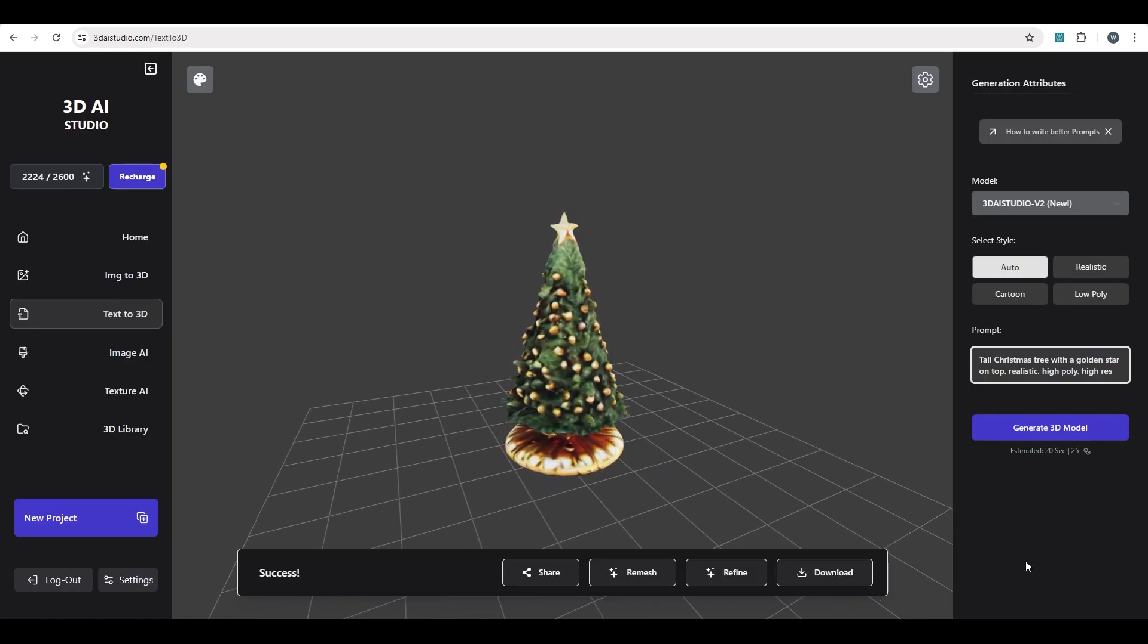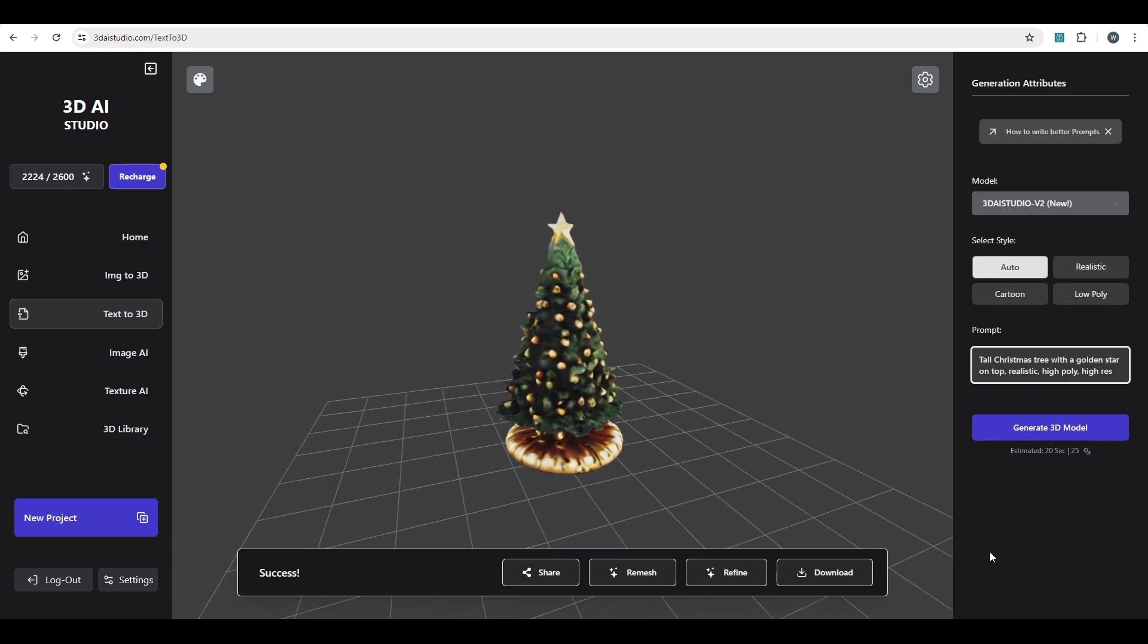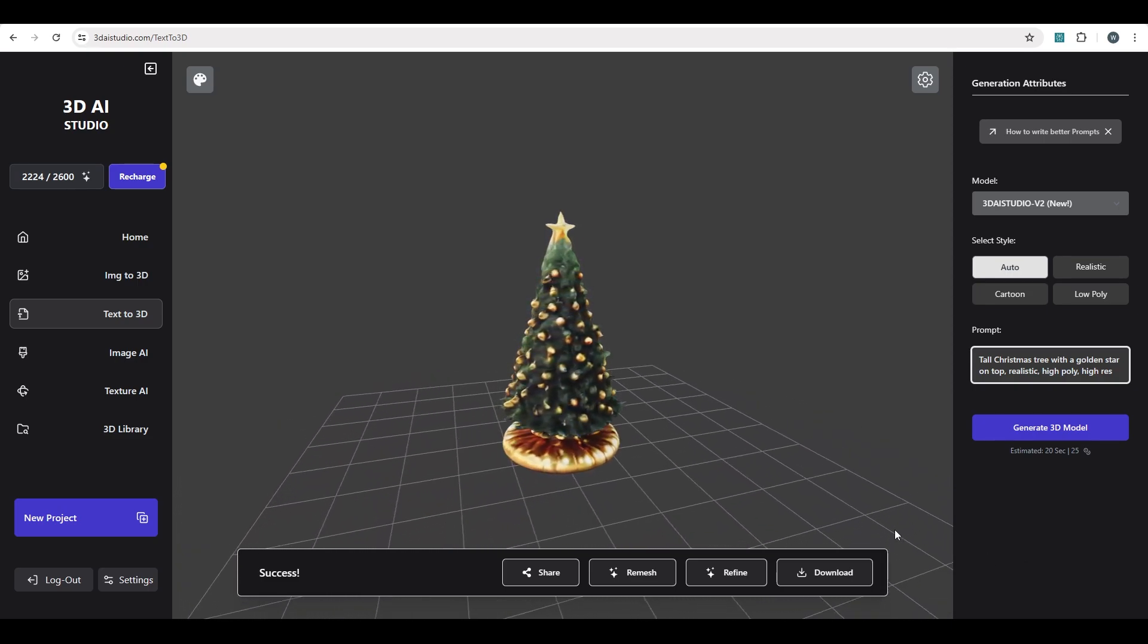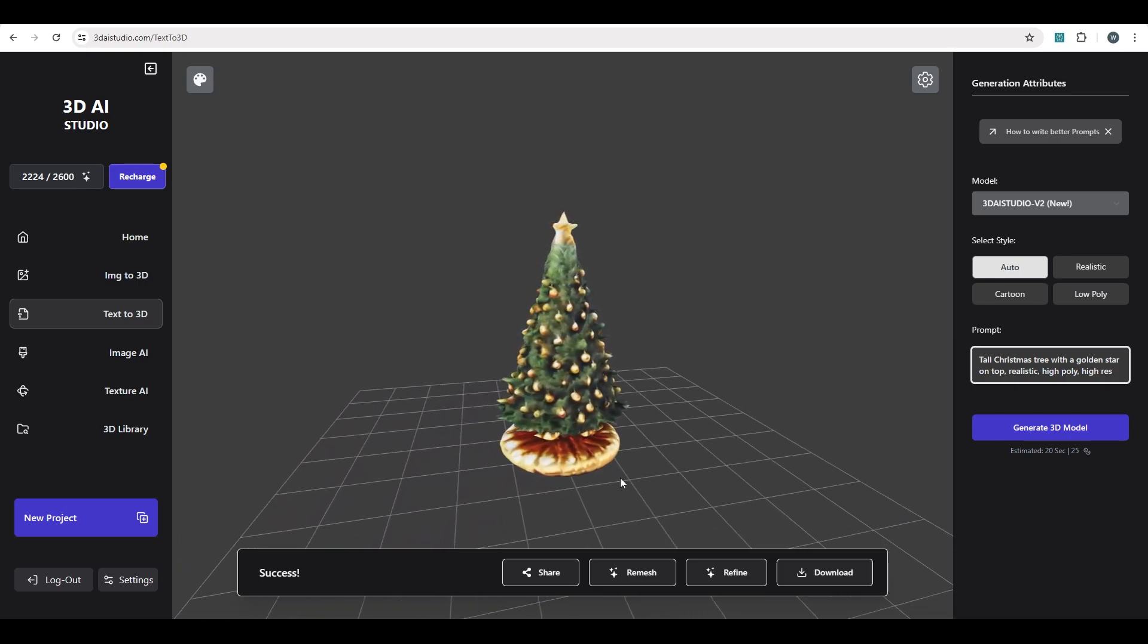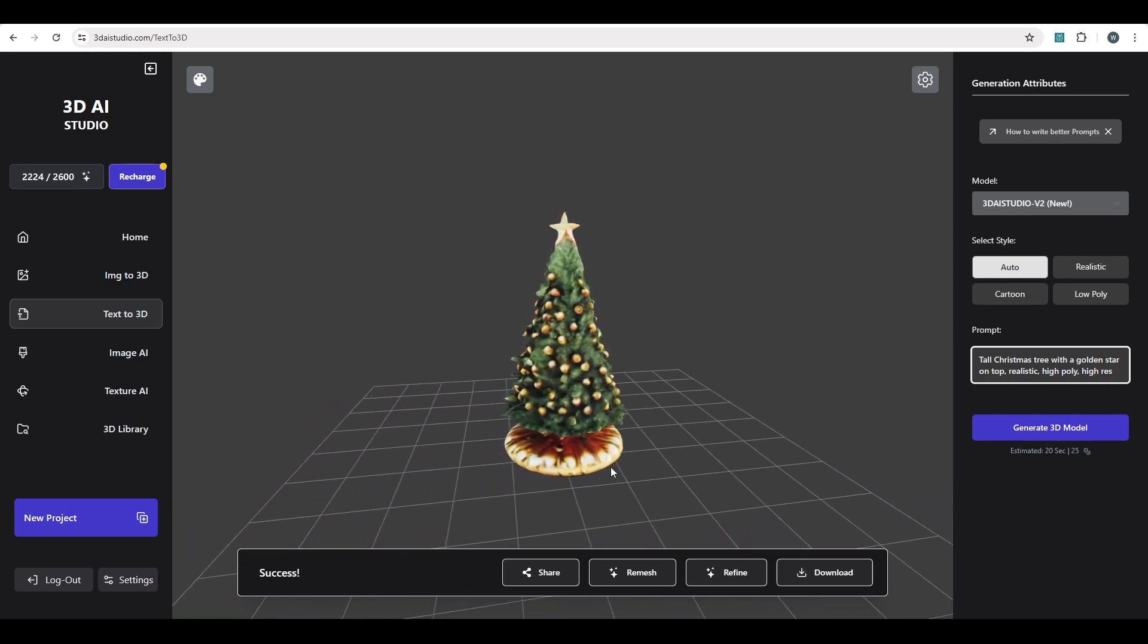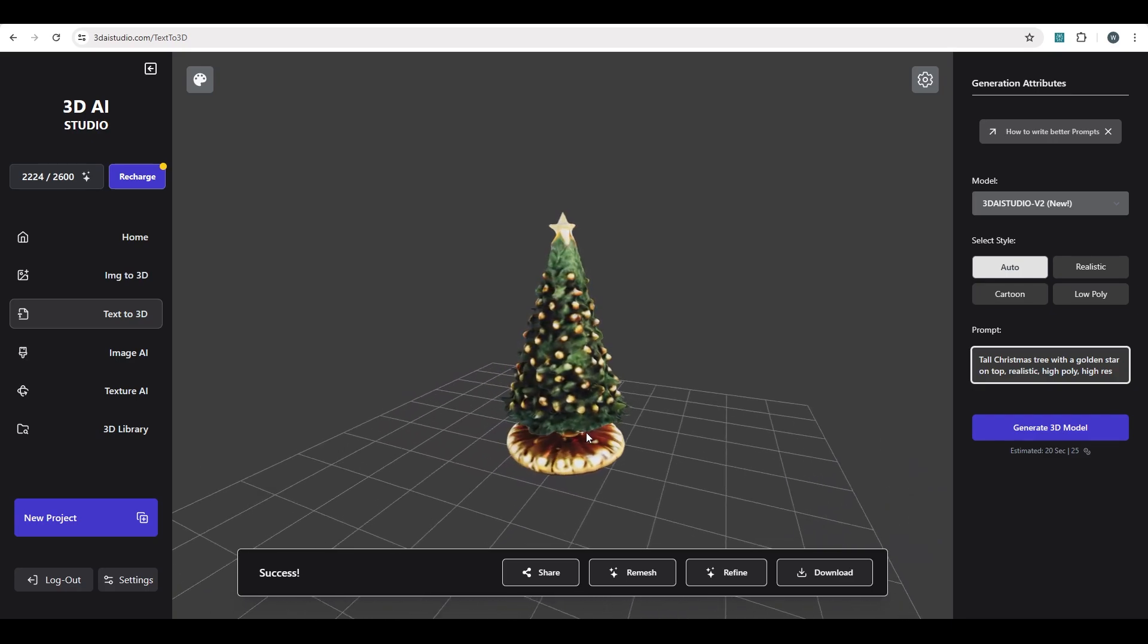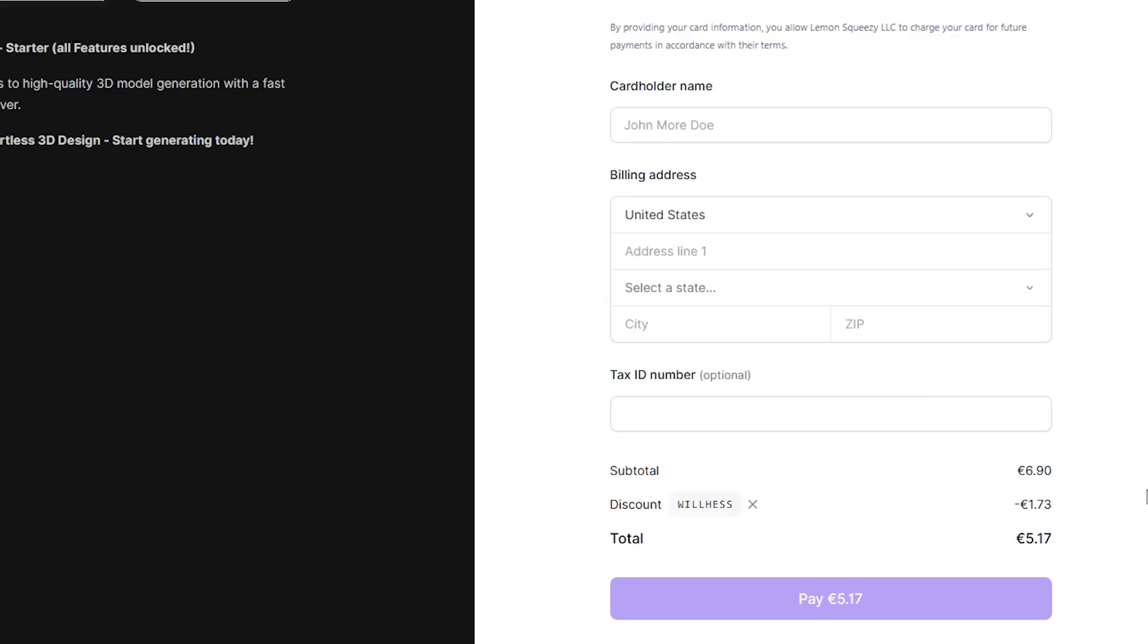Now, I don't even know how I would go about making and texturing a Christmas tree in Blender, so 3D AI Studio really saved me a lot of work or money with this one. It's great for rapid prototyping too, so if you're making a 3D game, this is going to be by far the best AI tool for you. Make sure to click the link in the description and use code WILLHESS at checkout to get a 10% discount on a monthly plan or a one-time credit purchase.